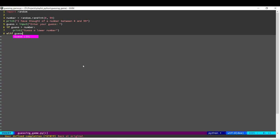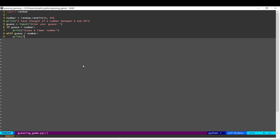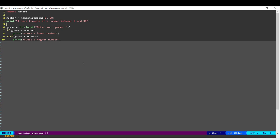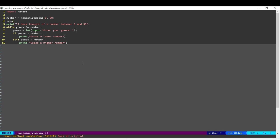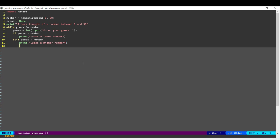Else, if the guess is less than the actual number, we'll ask the user to guess a higher number. We'll take this input and convert it to an integer. Now we need to keep doing this until the user gets the number right. So while the guess is not equal to the number, we'll keep doing this. Initially we'll set guess to none, and finally, once they get it correct, we'll print out the success message.